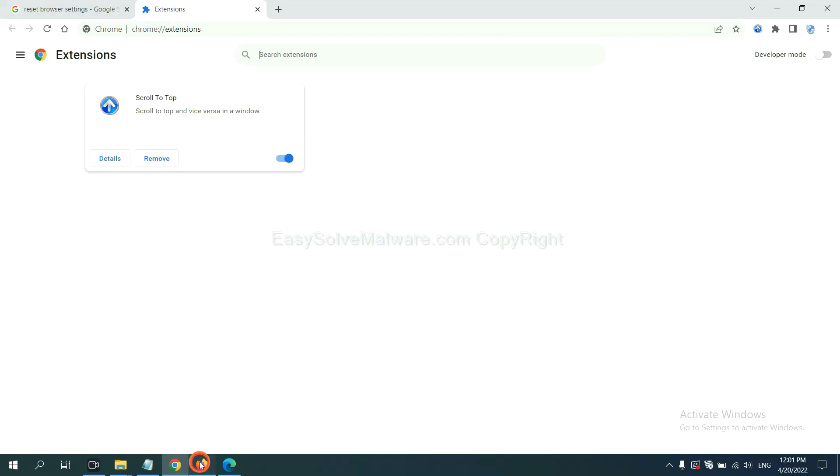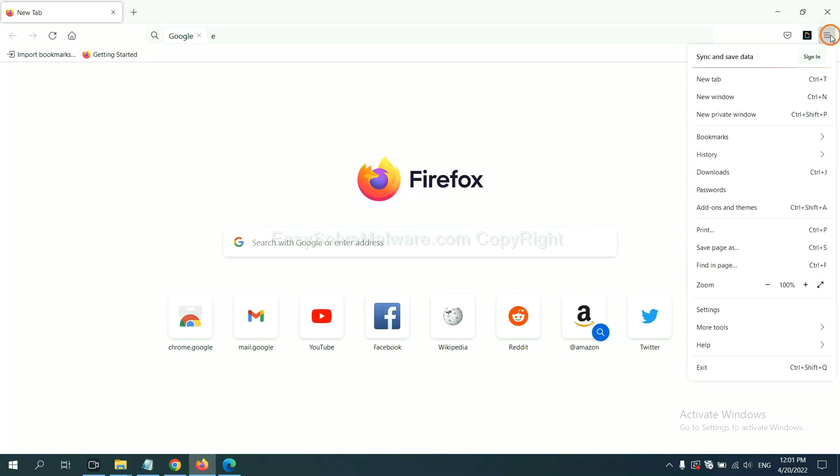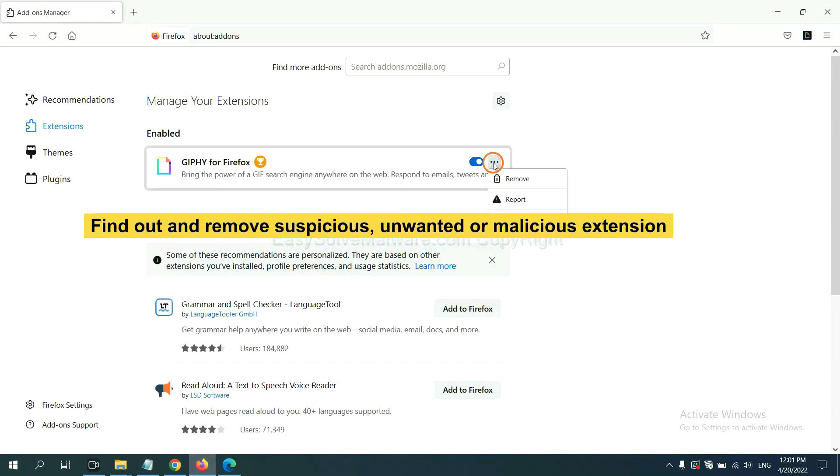On Firefox, click menu button. Now click here. And also you need to find out and remove the suspicious extensions. Click here and click remove.